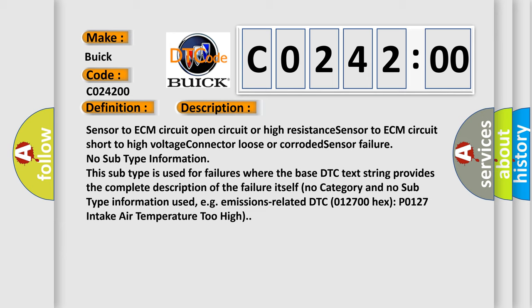No subtype information. This subtype is used for failures where the base DTC text string provides the complete description of the failure itself. No category and no subtype information used, e.g., emissions-related DTC 012700 hex P0127 intake air temperature too high.